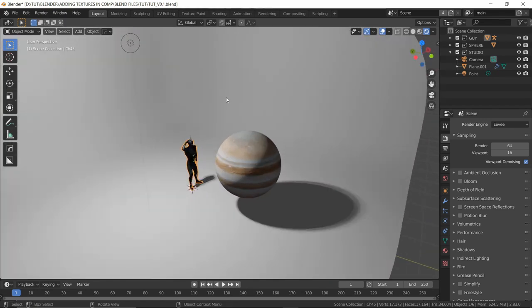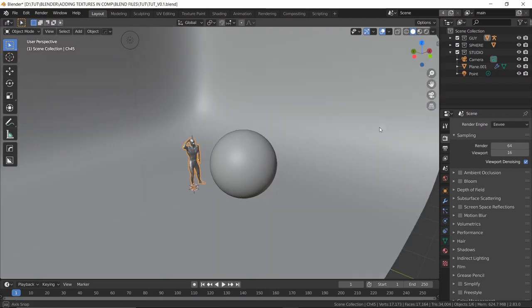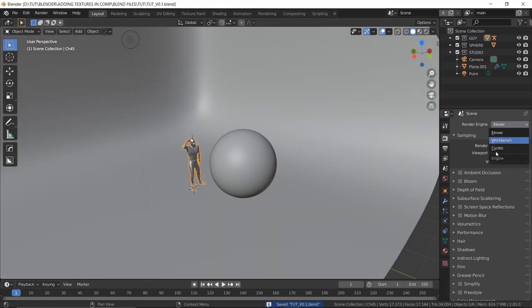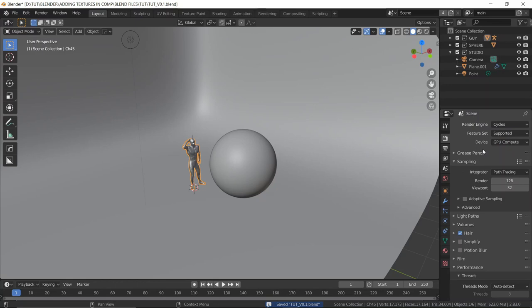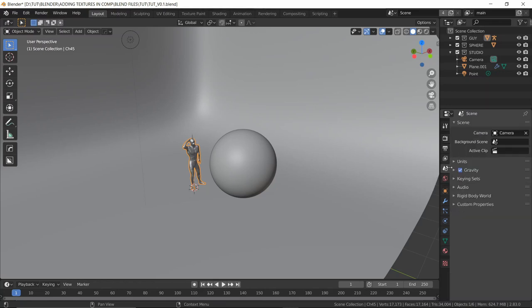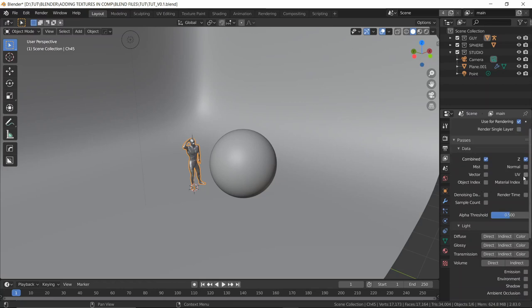A few things to consider while following along with this tutorial. First, you need your objects to be UV unwrapped, otherwise this won't work. Second, you need to be in Cycles, because only in Cycles do we get access to the UV pass, which is pretty great — that's one of my favorite passes. Third, regarding the passes, we need to have the UV pass, and this is a must.